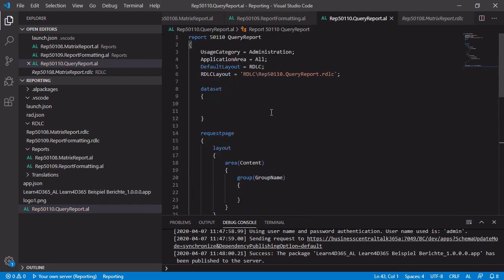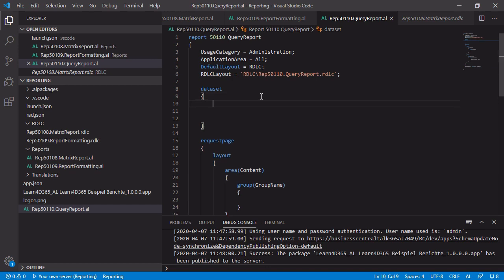The question is which record table we should use for the data set because actually it is not supported to use the query directly inside of the report. We can use a smart workaround, which is to work with the table integer and to use it instead of a real record table. And inside of the columns, we do not work with the number column. We are going to work with the column names of the query.